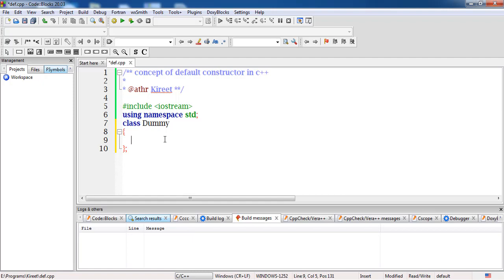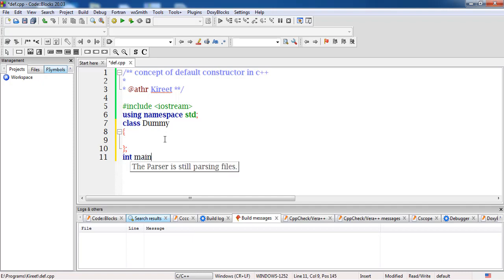First we'll look at the implicit default constructor. Here we don't have to write any constructor in our program because it is the responsibility of the compiler to invoke it automatically — it is hidden from the user. If we don't write any member variable or member function, we have an empty class, and there is no error in this syntax.